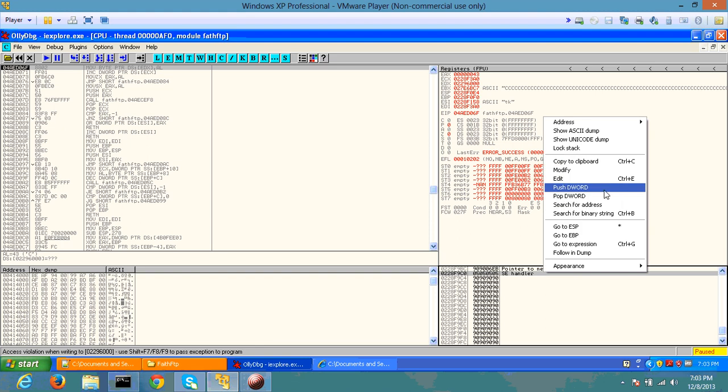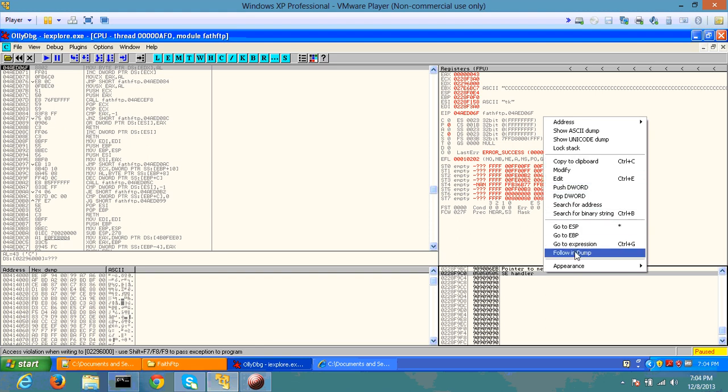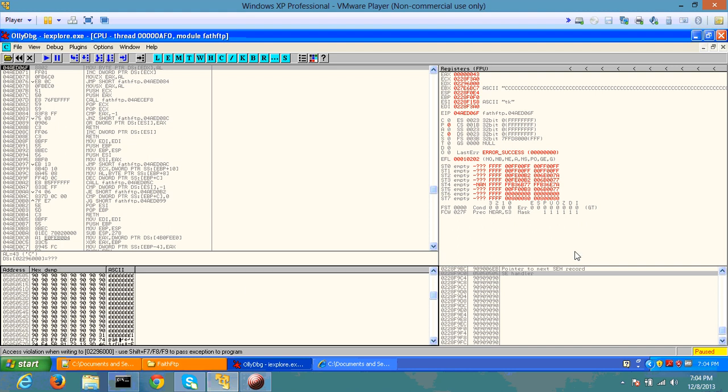I'm going to try to find the address in memory. Let's see. Follow in dump. There you go.